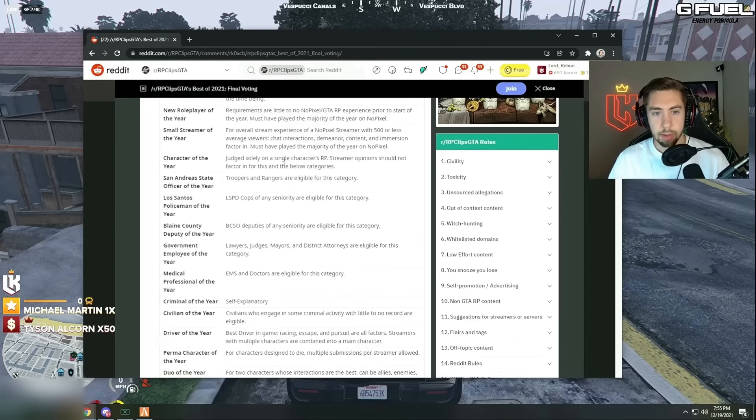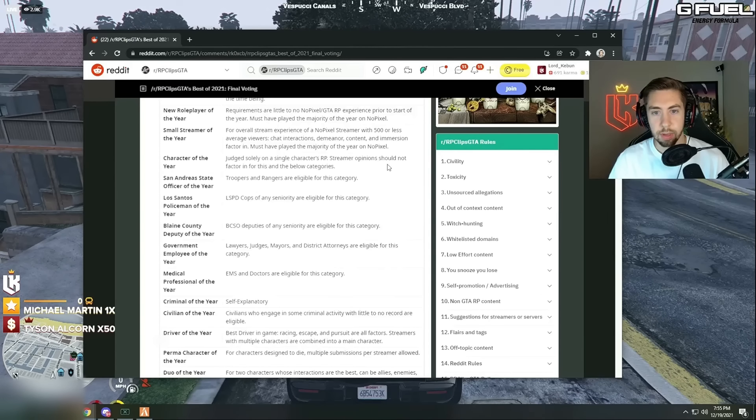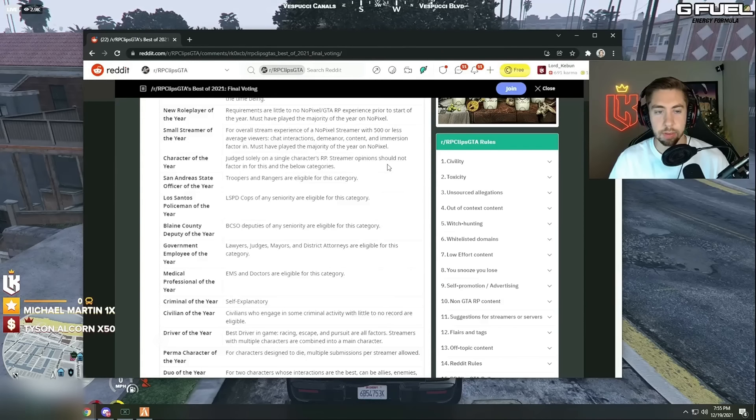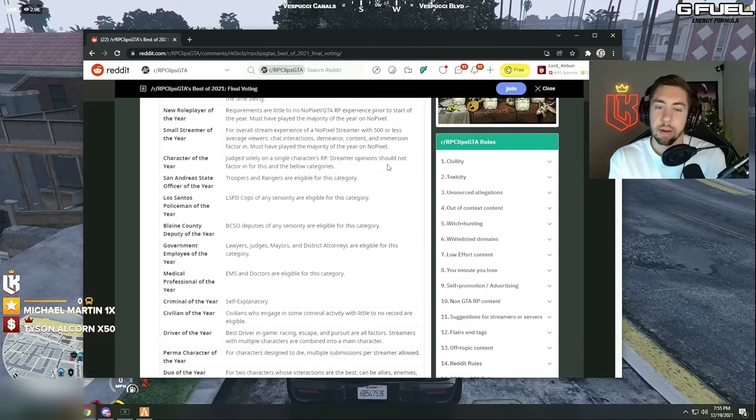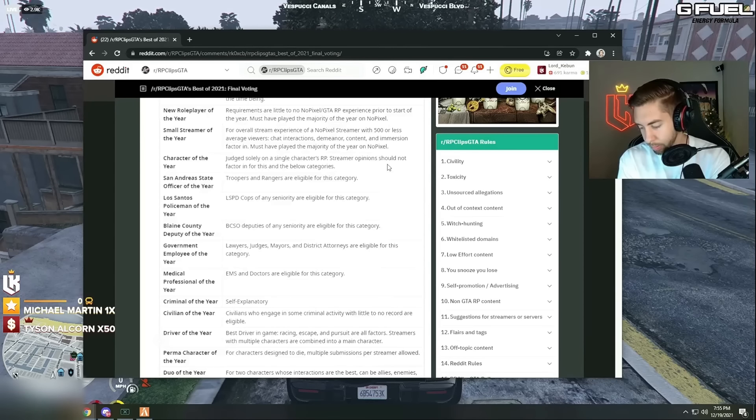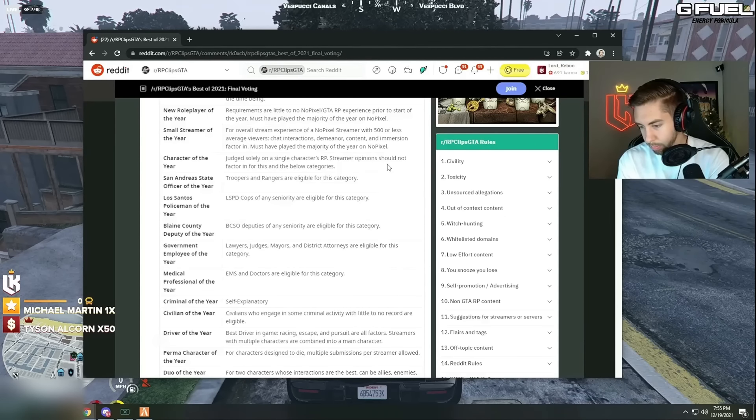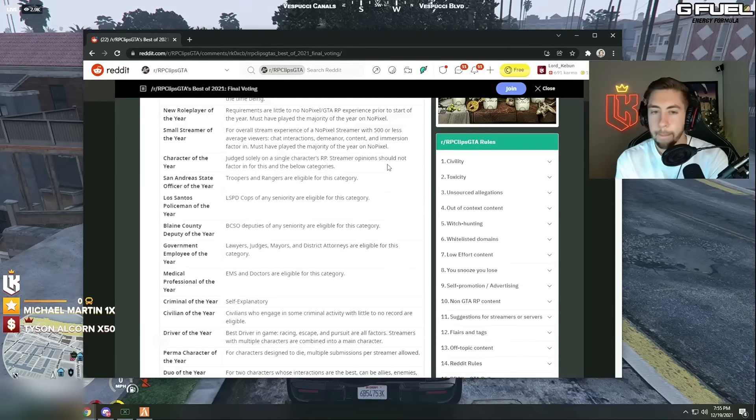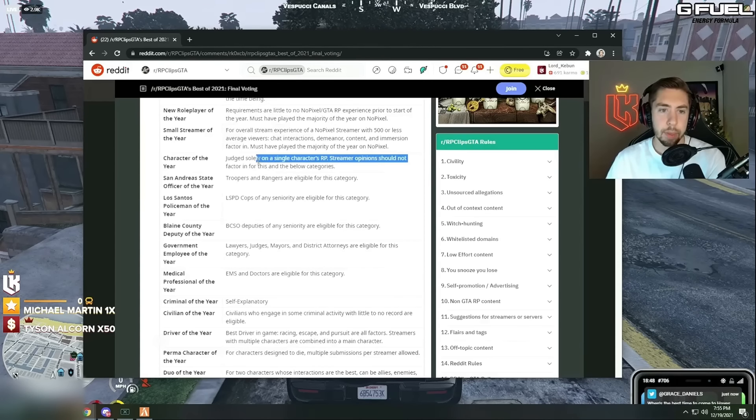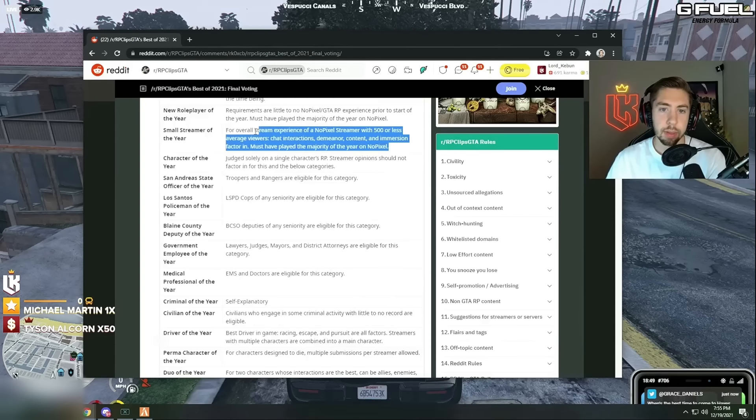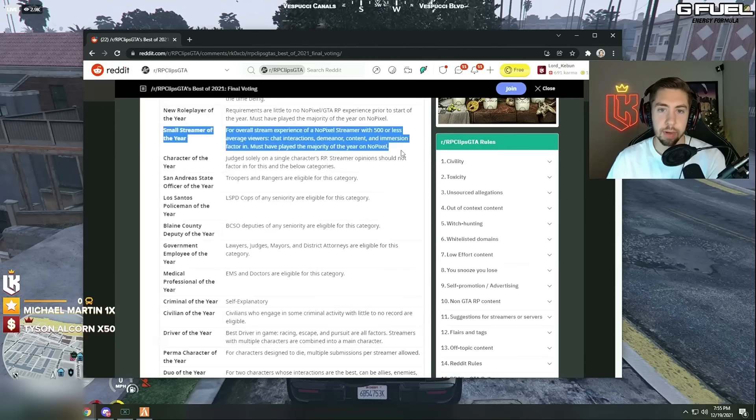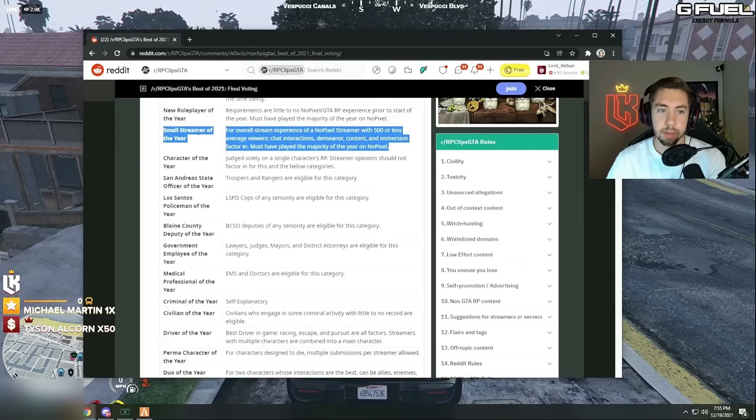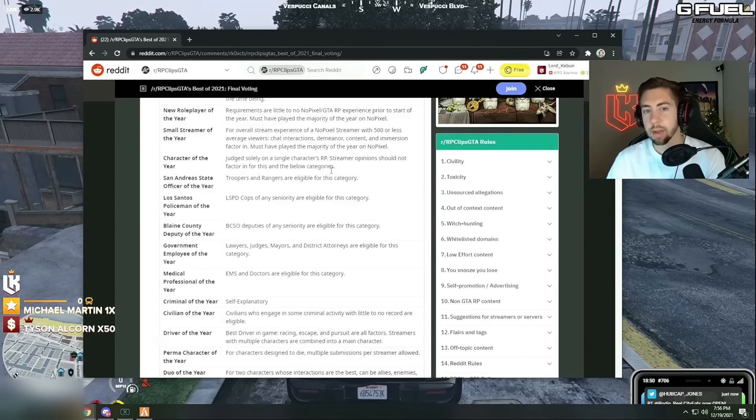Character of the year judged solely on a single character's RP, streamer opinions should not factor in for this. Character of the year. Oh whoa, yeah Bobby Brown needs to be done this too. He hasn't been around much but he's back a lot more now. Bobby Brown's a top tier character, character of the year.